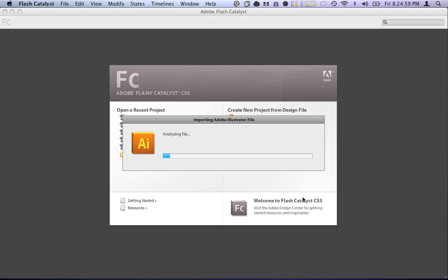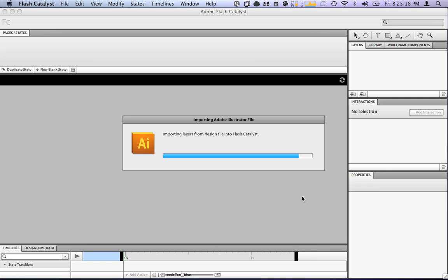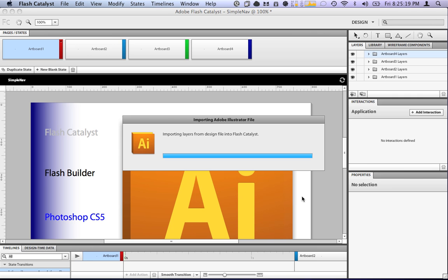Analyzing file. Importing layers. This usually takes a long time, and it takes longer depending on the size of your Illustrator document.